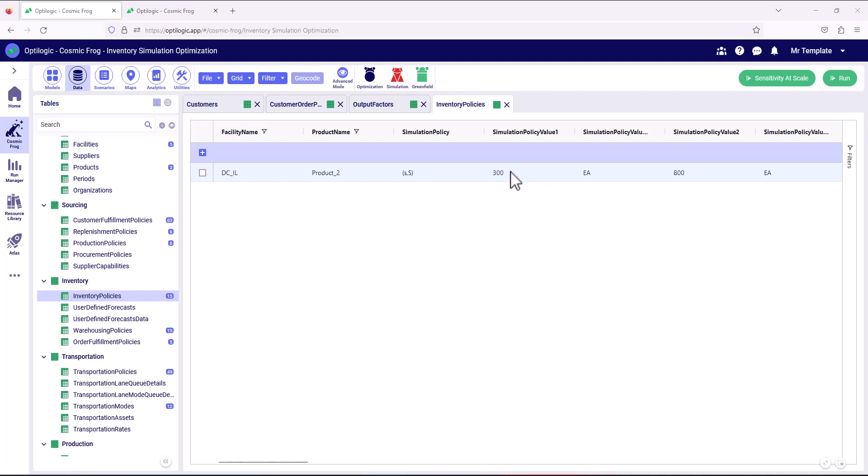If we go below this value, then we'll be reordering and then we'll reorder up to the max, which is 800. So the reorder point is defined in simulation policy value one and the order up to point is defined in simulation policy value two.